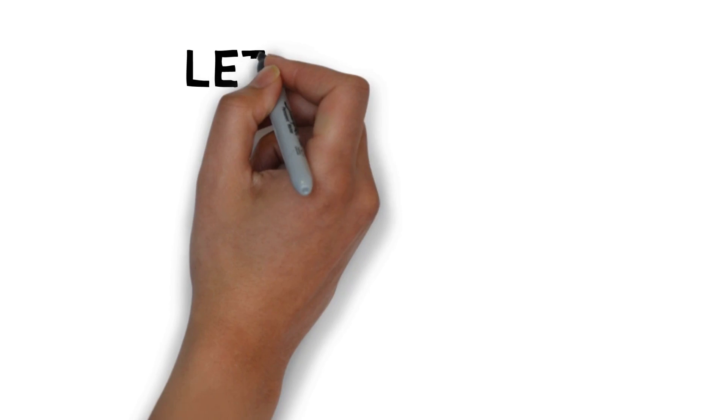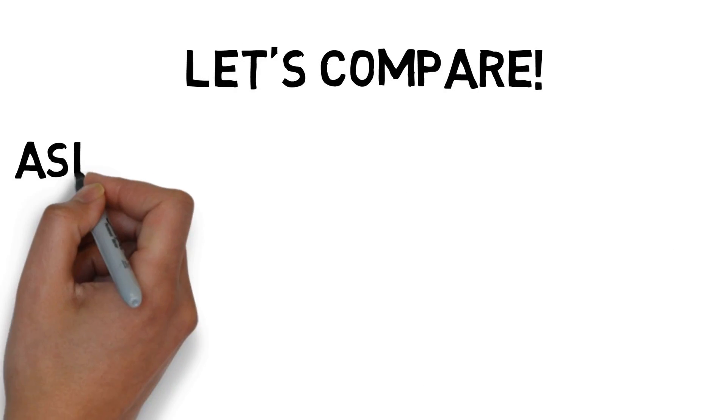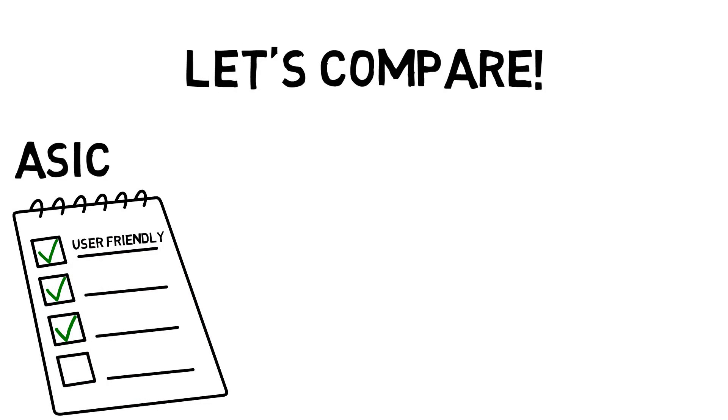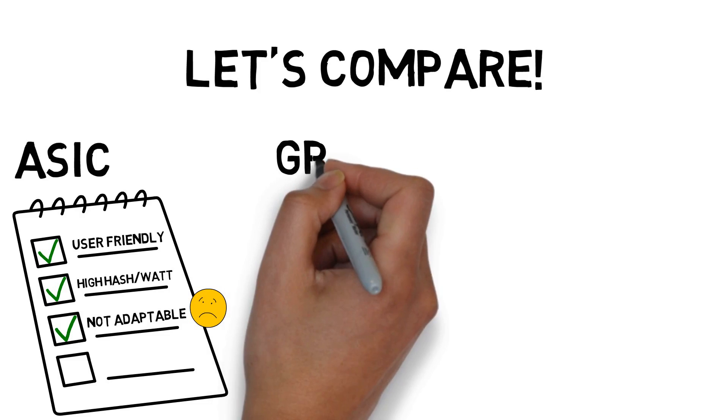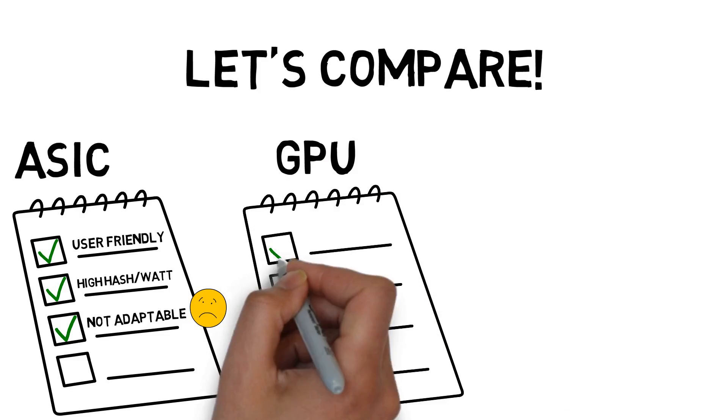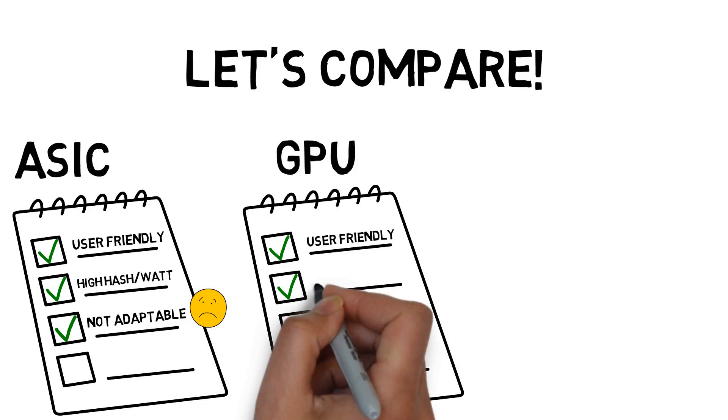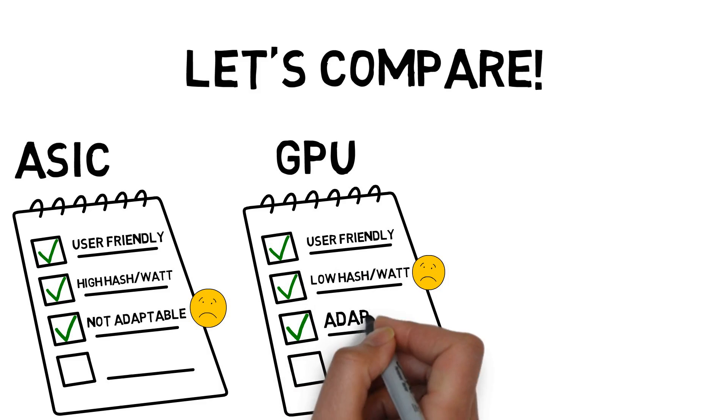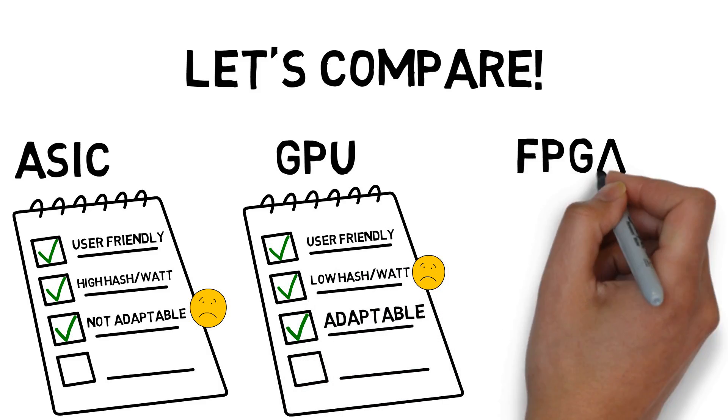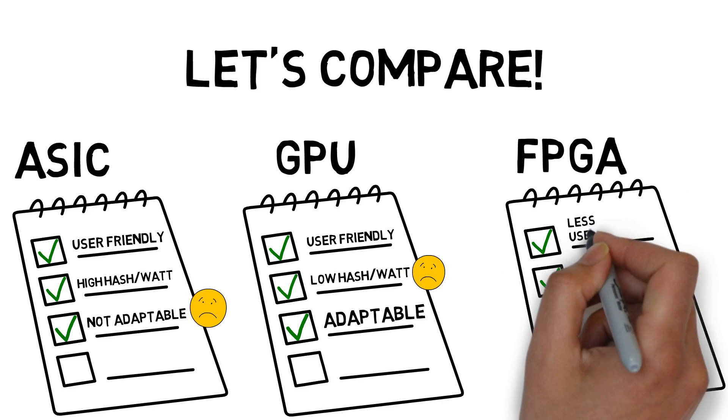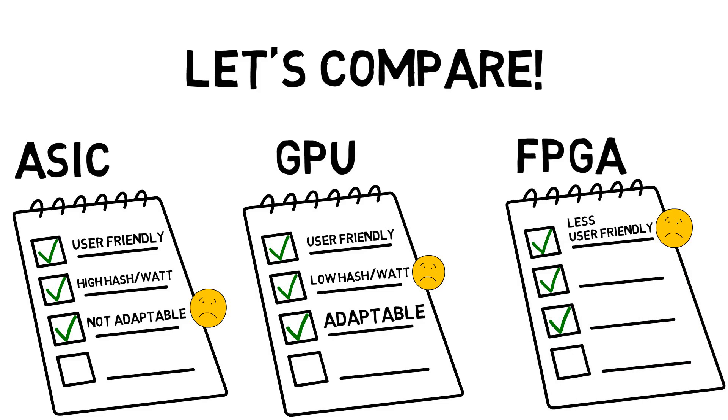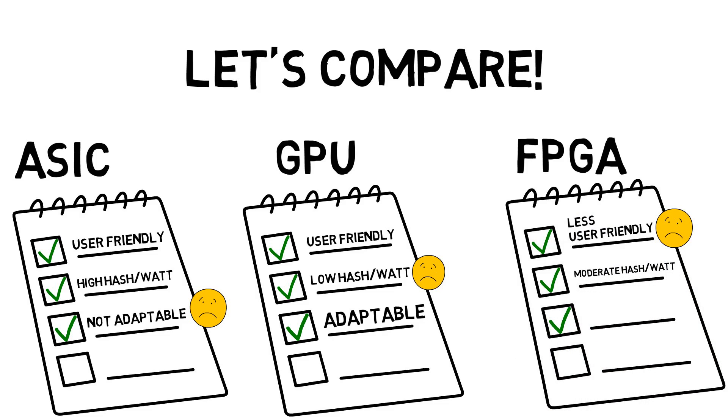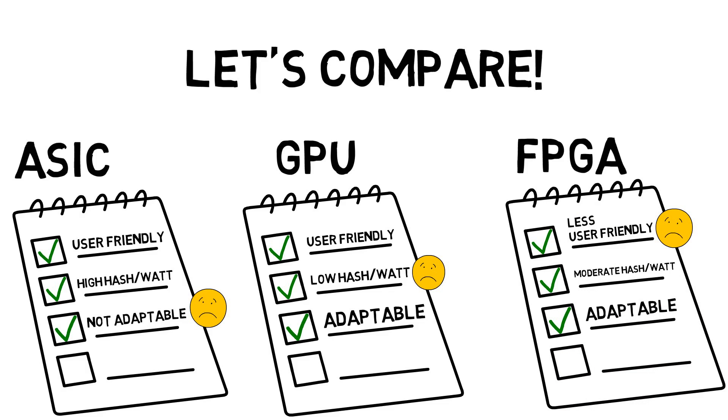Now let's compare the three. ASIC is user-friendly and performs high hash per watt, but is not adaptable - when the coin is obsolete, you say goodbye to your hardware. GPU is also user-friendly but performs low hash per watt, though it is adaptable. FPGA is less user-friendly but performs moderate hash per watt and is adaptable, so you can change the coin you mine.